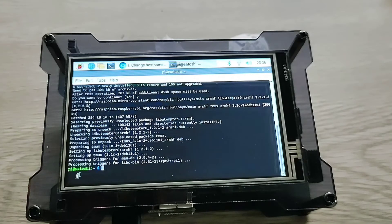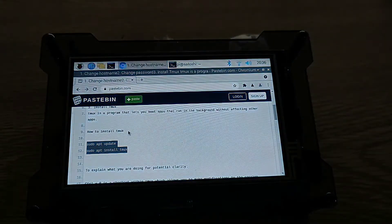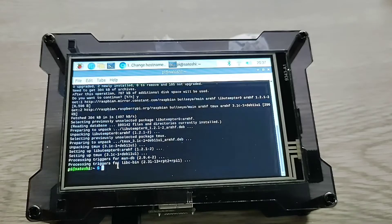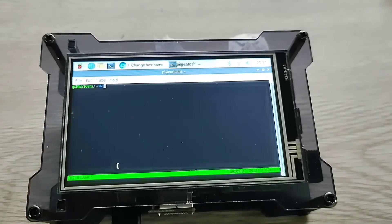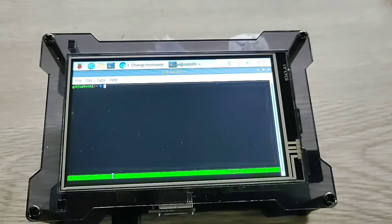All right, cool. Over here we can also see the change in the name of the host. In order to run Tmux, you just enter Tmux and press Enter. Once you see the green bar on the bottom, that lets you know that you are in Tmux.